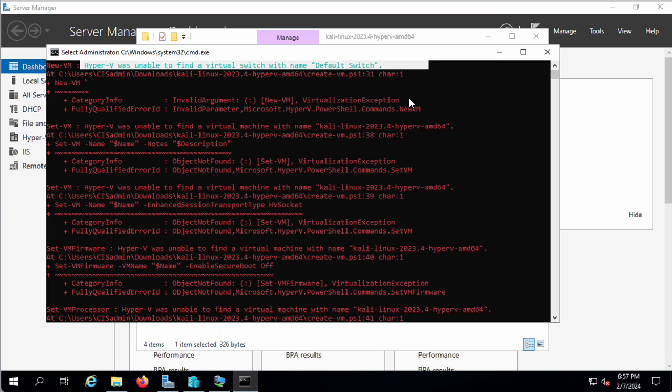Hyper-V was unable to find a virtual switch, and that just basically fails the whole thing. We're going to get out of this.